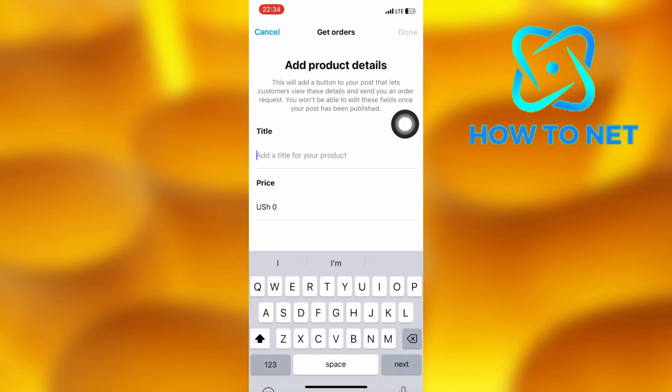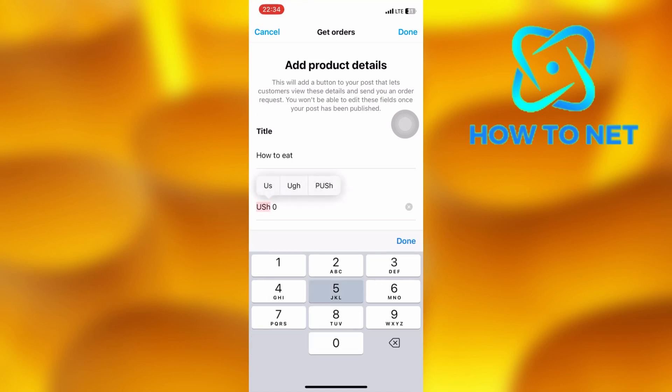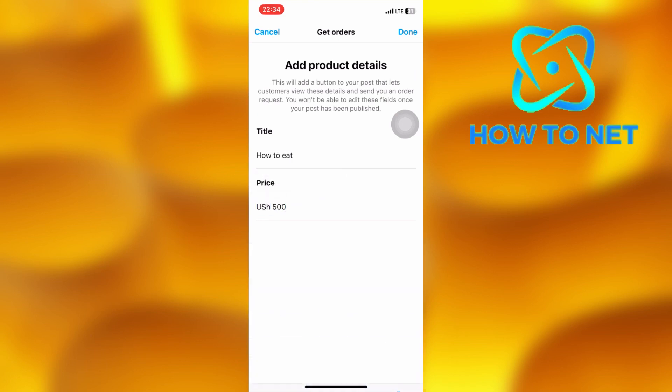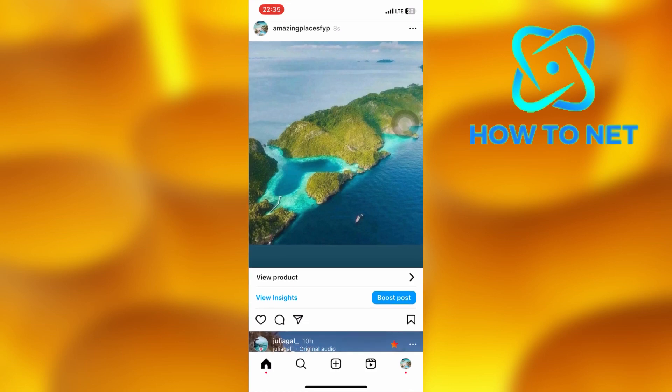Then name your product and then add its price. Add any caption and then click on share. Our post will get shared successfully with a view product option on it.